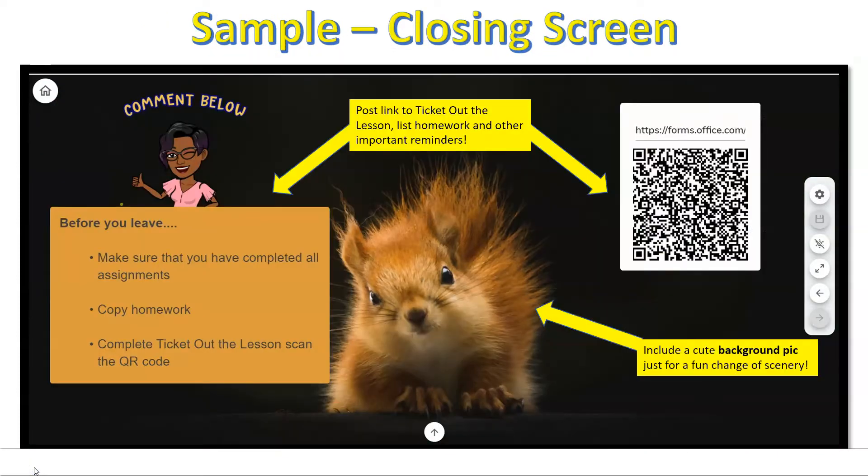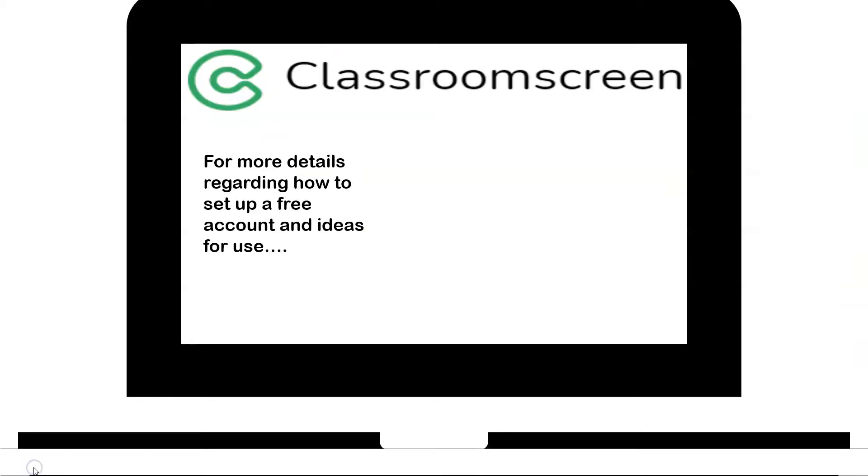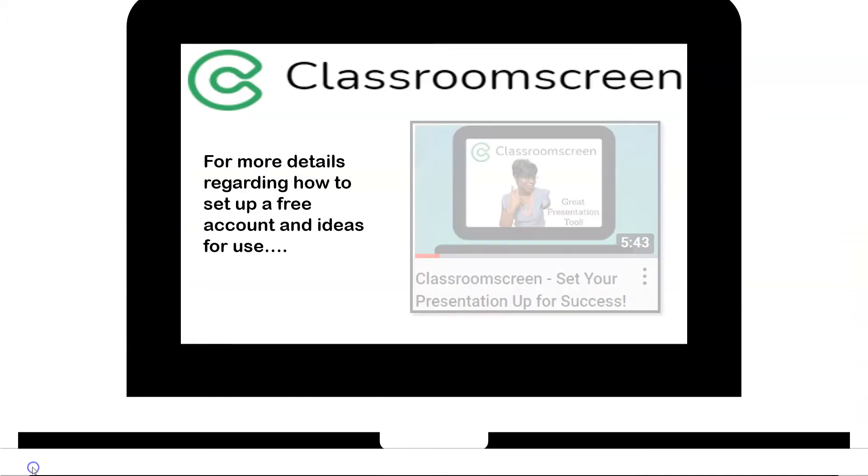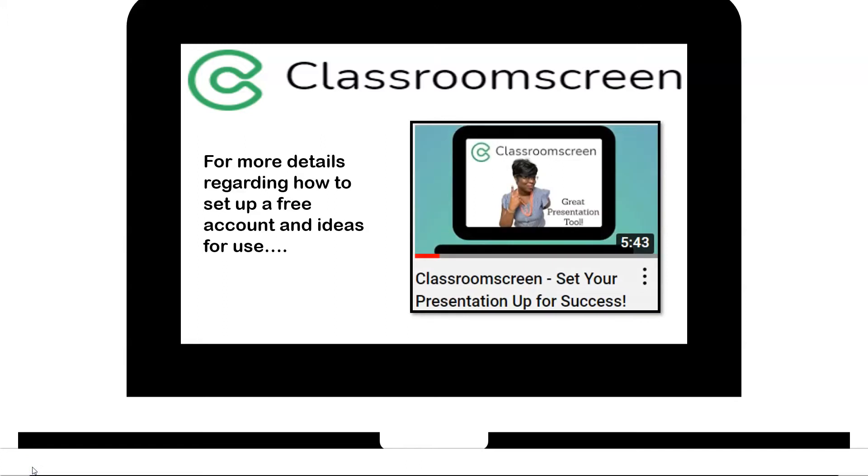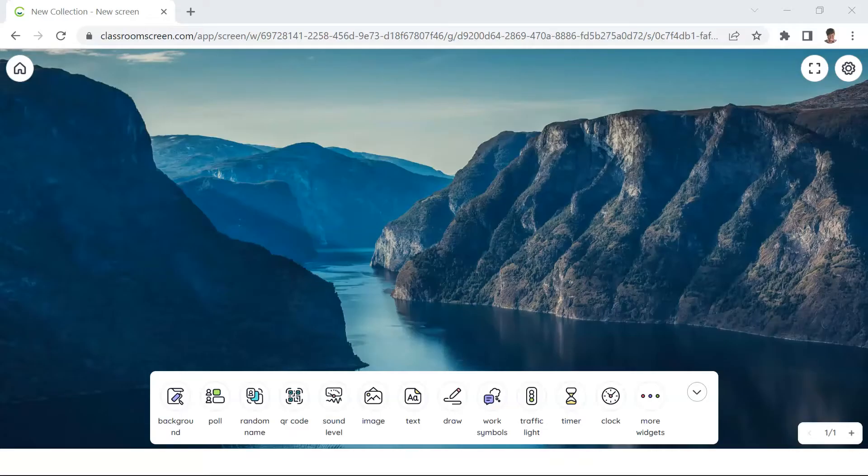For more details regarding how to set up an account and ideas for use, be on the lookout for this video in my YouTube playlist. To begin, one of the most exciting improvements that Classroom Screen has made is to include animated backgrounds.